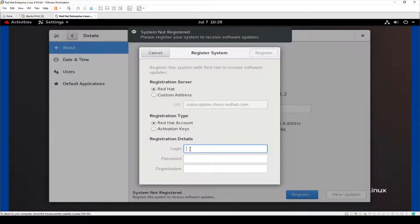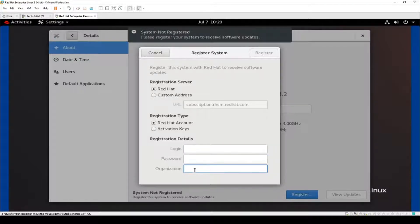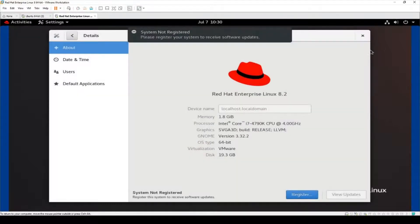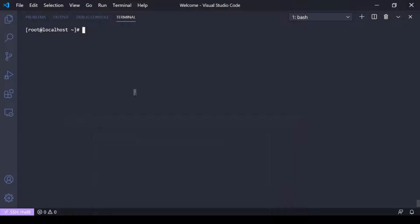You'll enter your Red Hat account login and password. For organization — if you use an activation key, you'll have to provide an organization, or maybe you have multiple organizations and want to pick which one to subscribe to. I'm not going to do that here in the GUI — I'll go ahead and cancel and head to the command line where I've SSH'd in with Visual Studio Code.